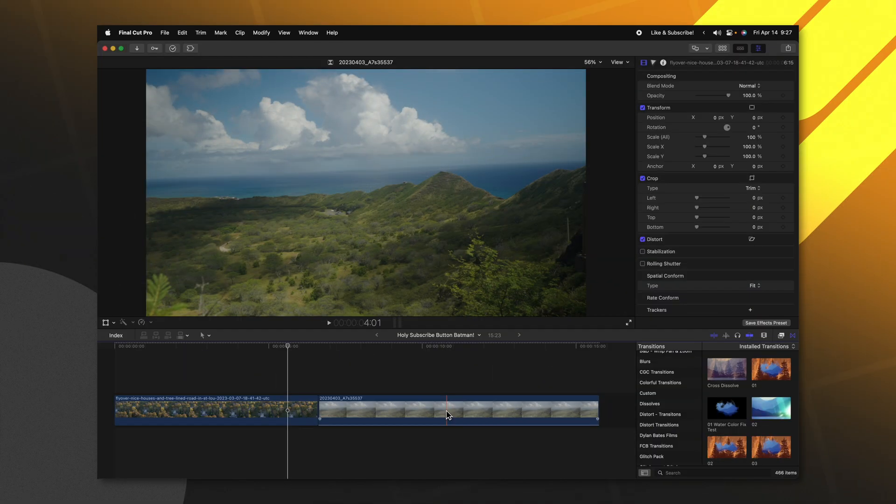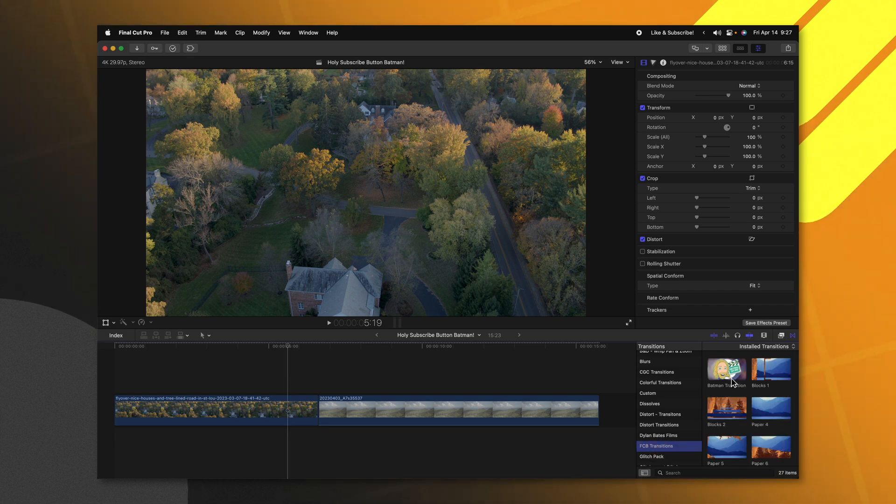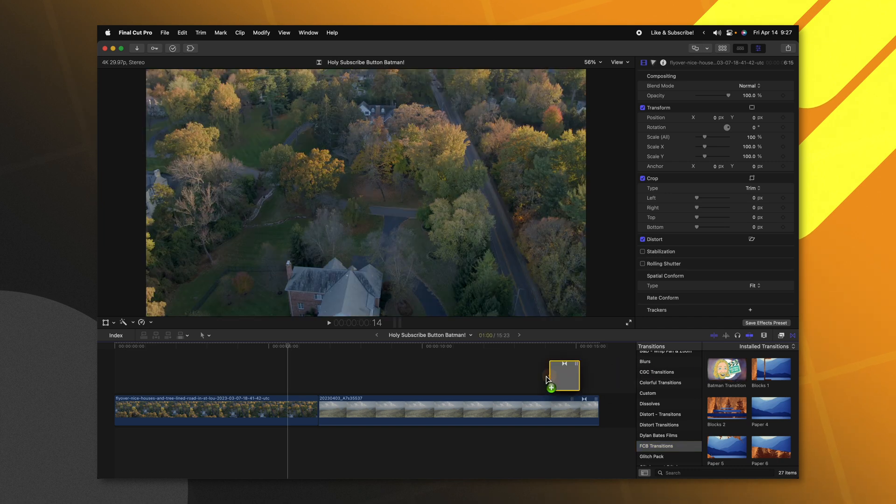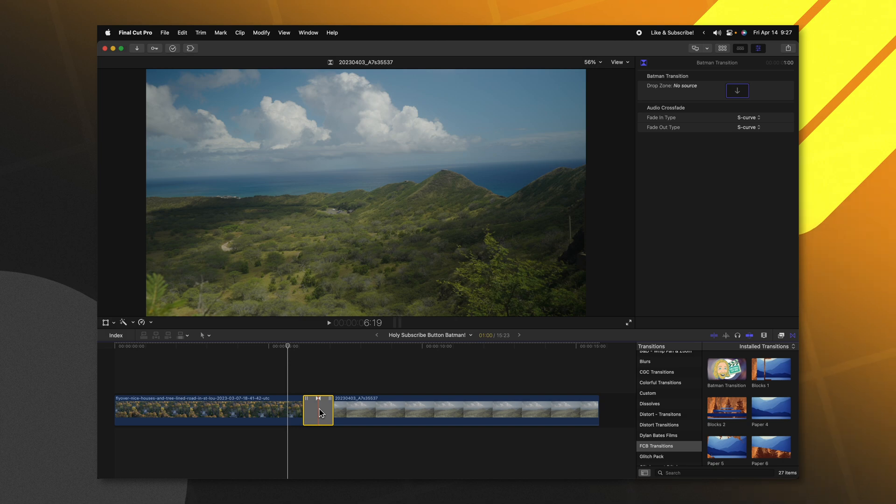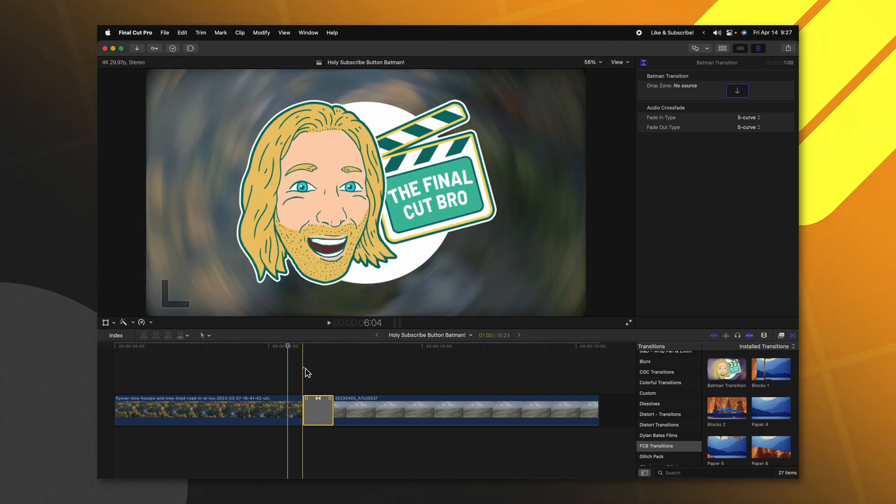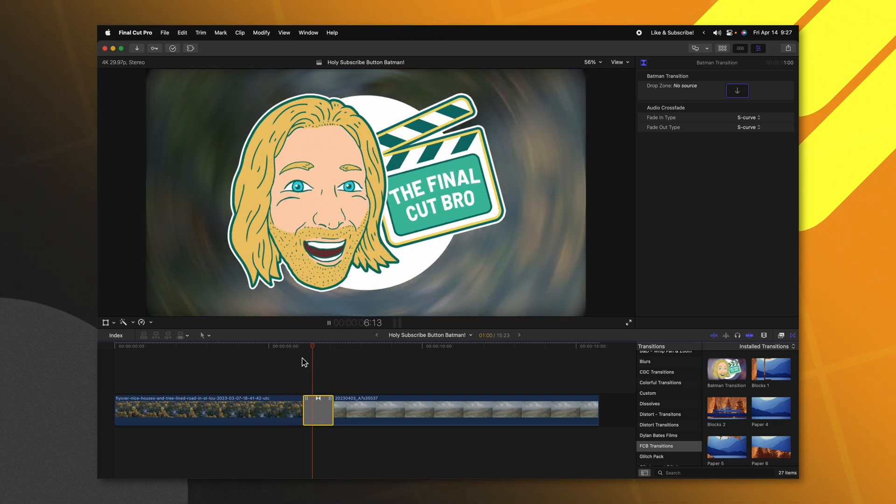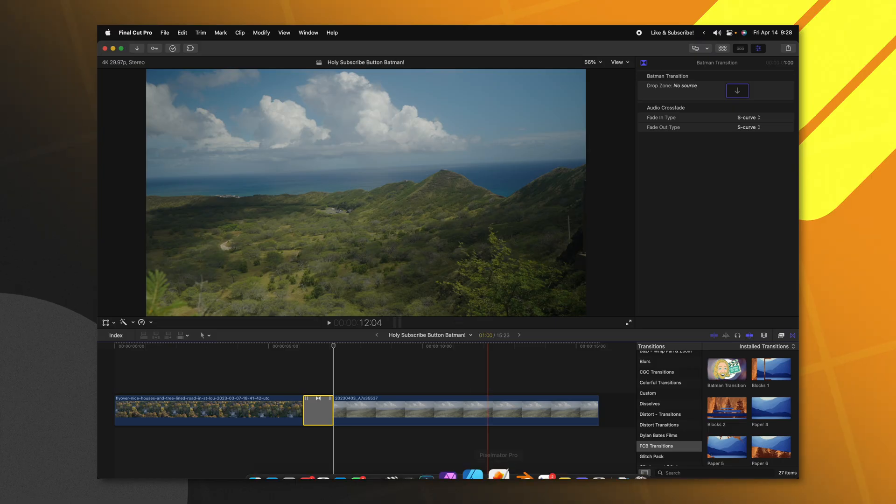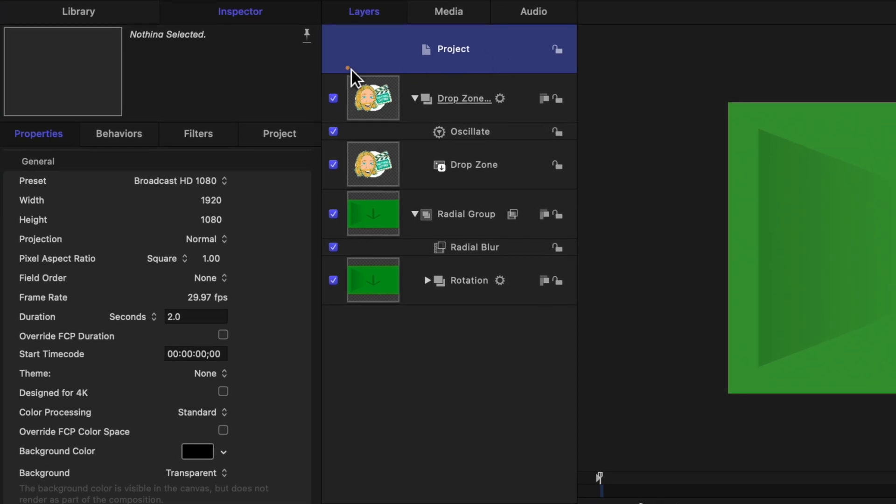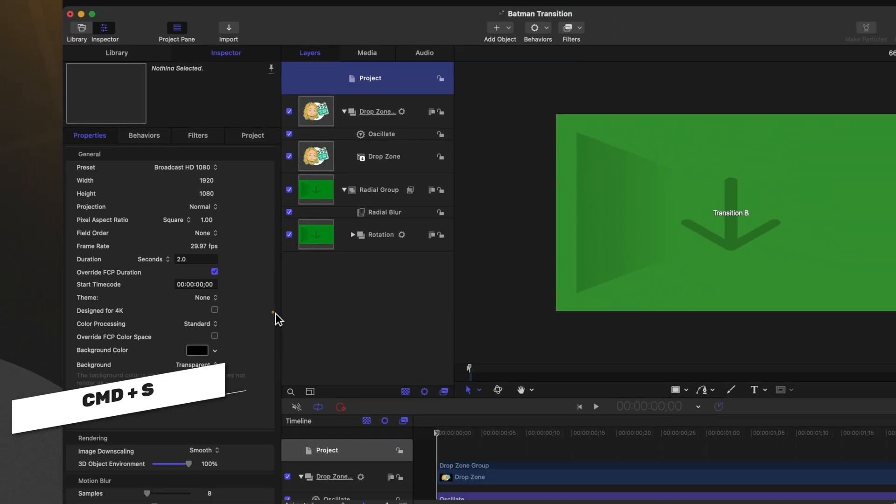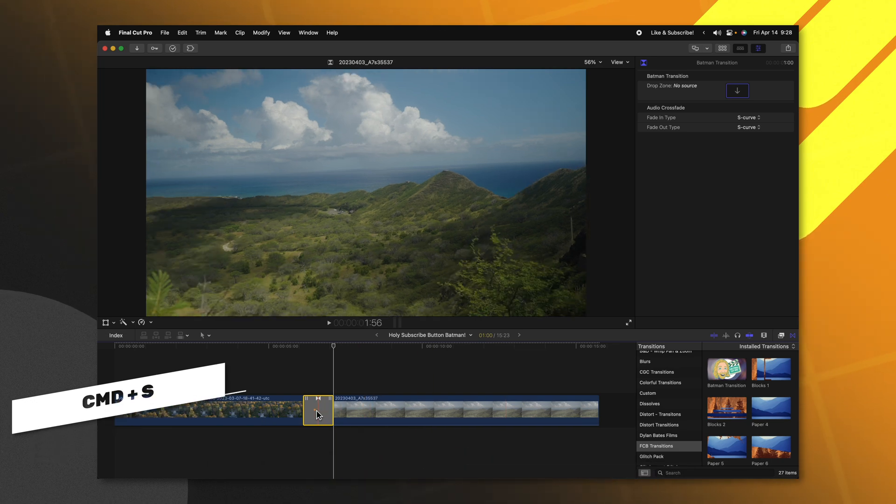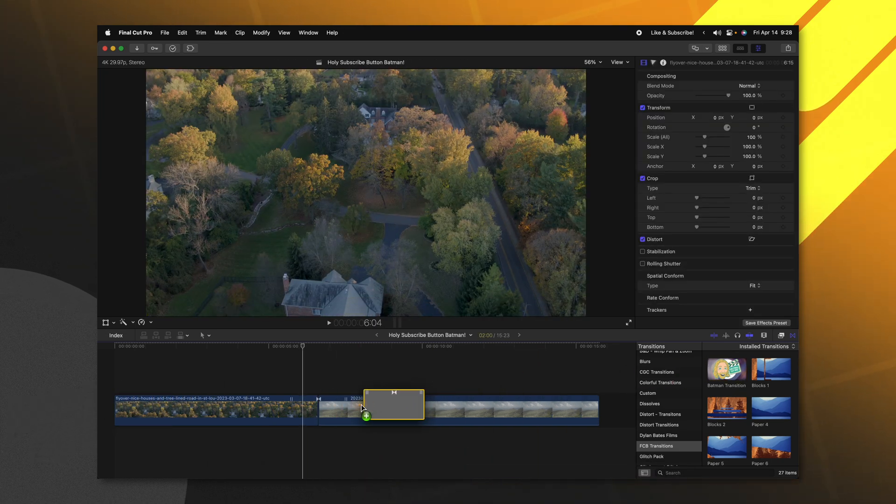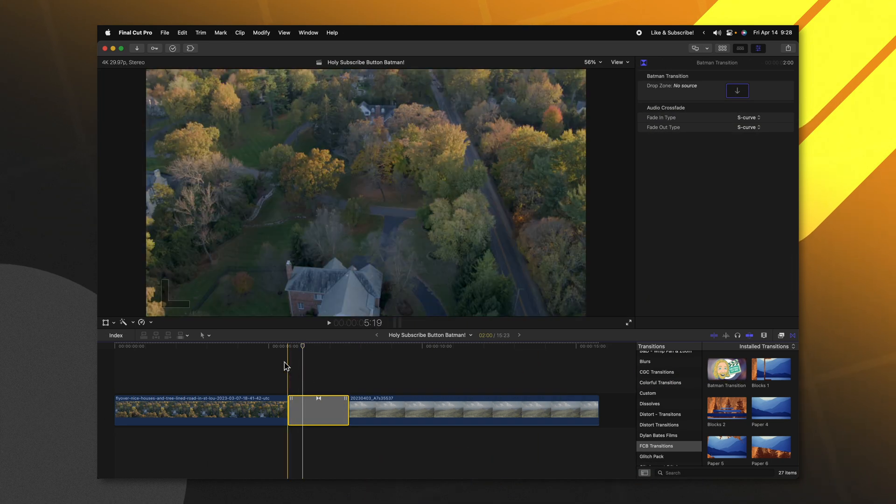So once we're inside of Final Cut Pro, if we go over to the Transitions and locate the category we put it into, we can locate our Batman Transition. I'm just going to click and drag this onto my project, but you'll notice that it automatically set it to one second. If I push play, it's actually okay, it looks pretty great with this particular transition. But if you wanted to force it so Final Cut Pro always used the default transition length from Apple Motion, which would be two seconds, we would need to go back to Apple Motion, select the project, then go over to Properties and locate Override FCP Duration. I'll go ahead and enable that, I'll push Command S to save it, then we can jump back into Final Cut Pro and I'll go ahead and reapply the transition, which will take place over two seconds.